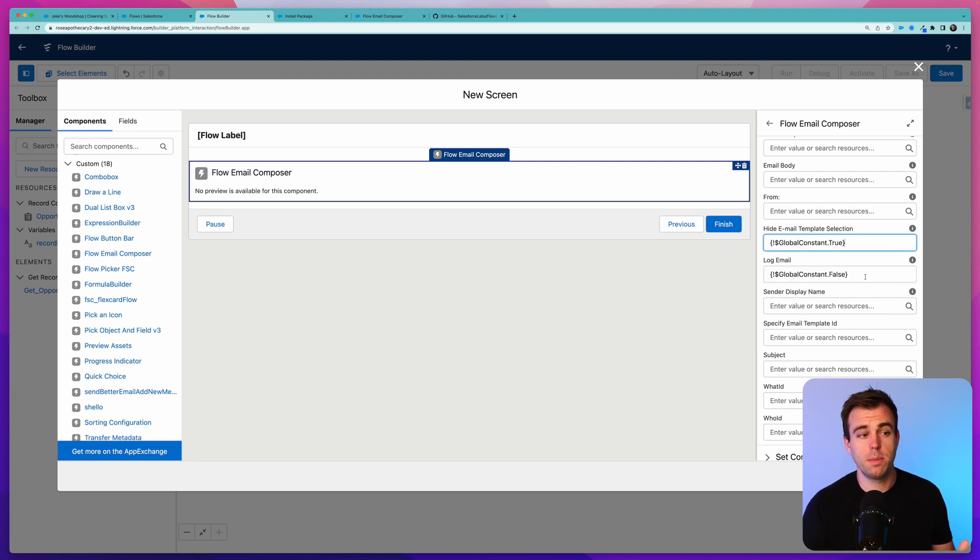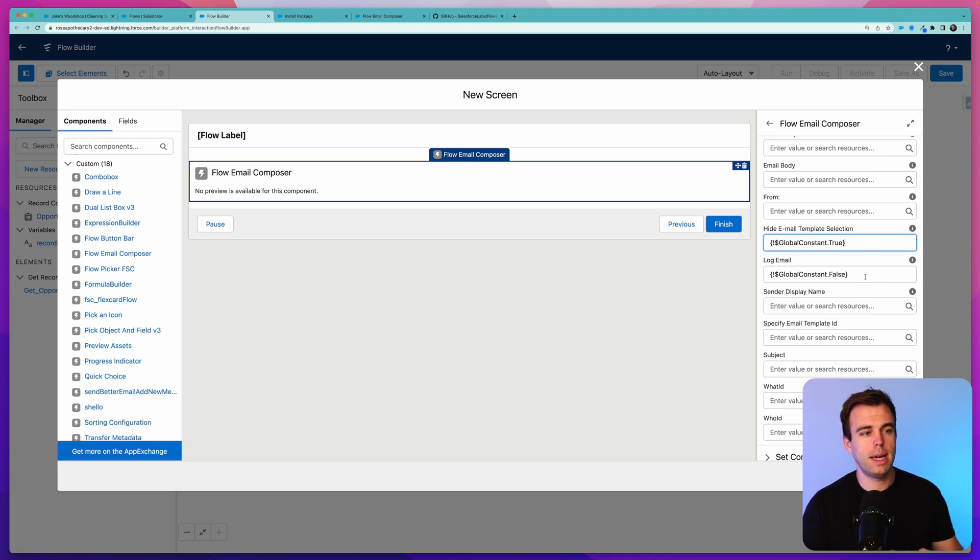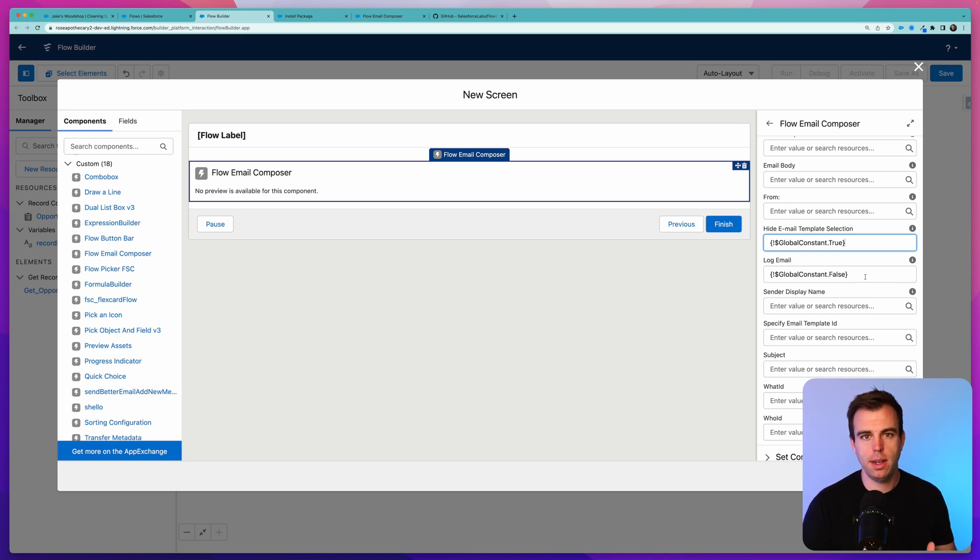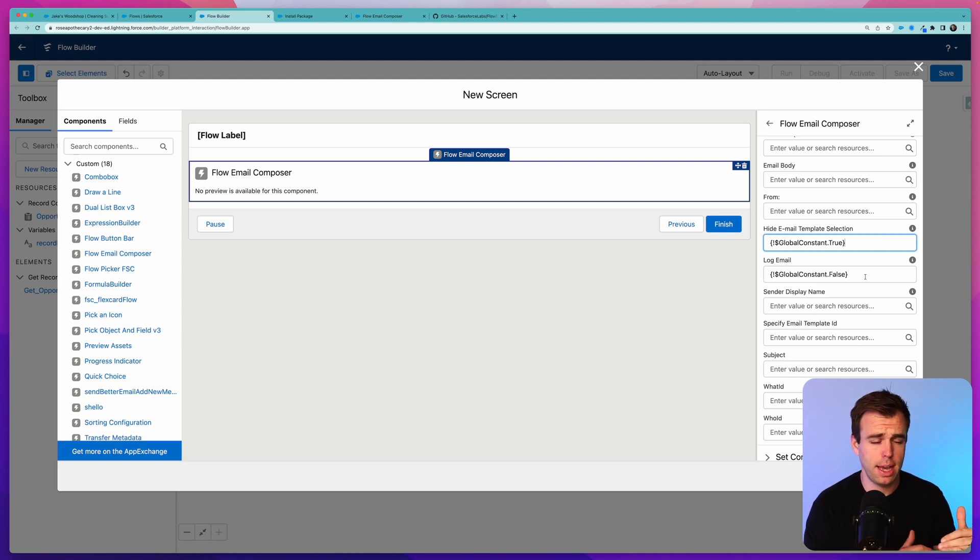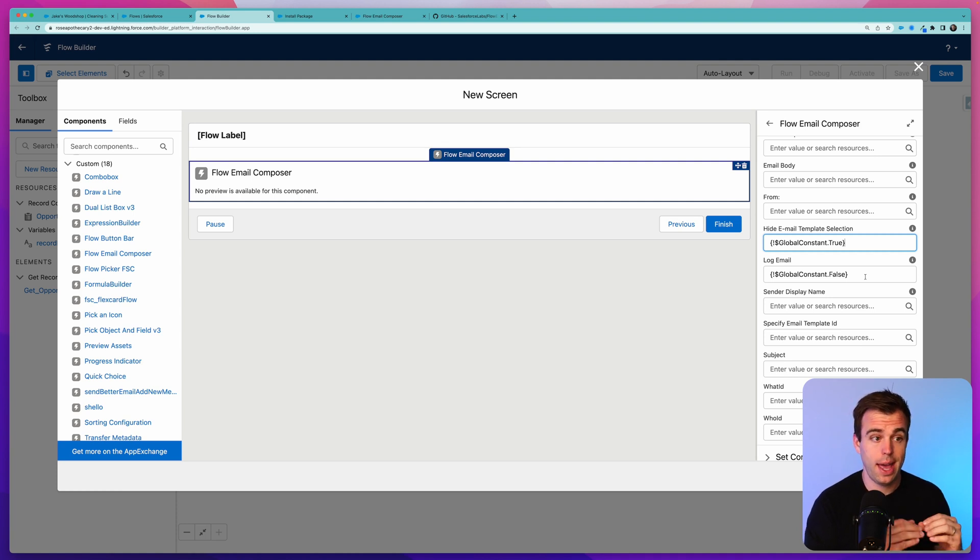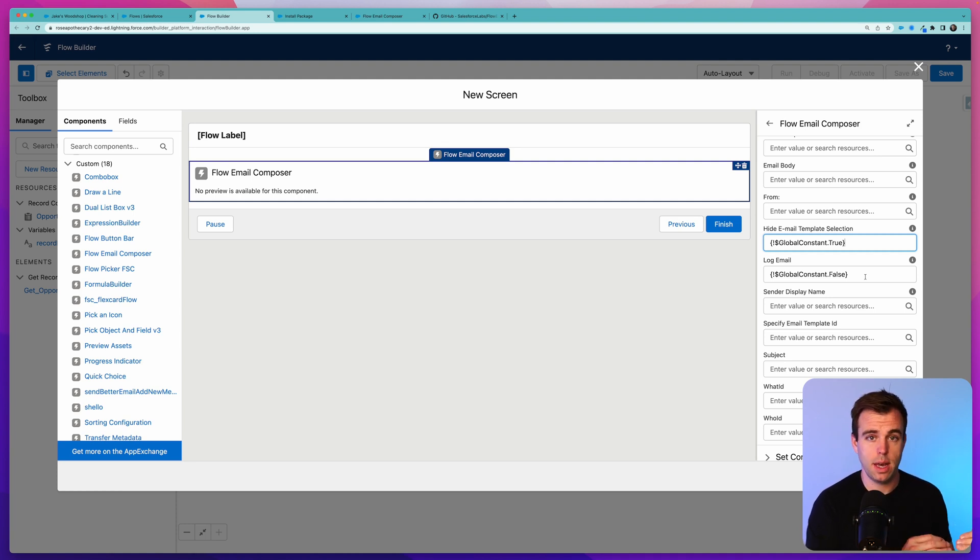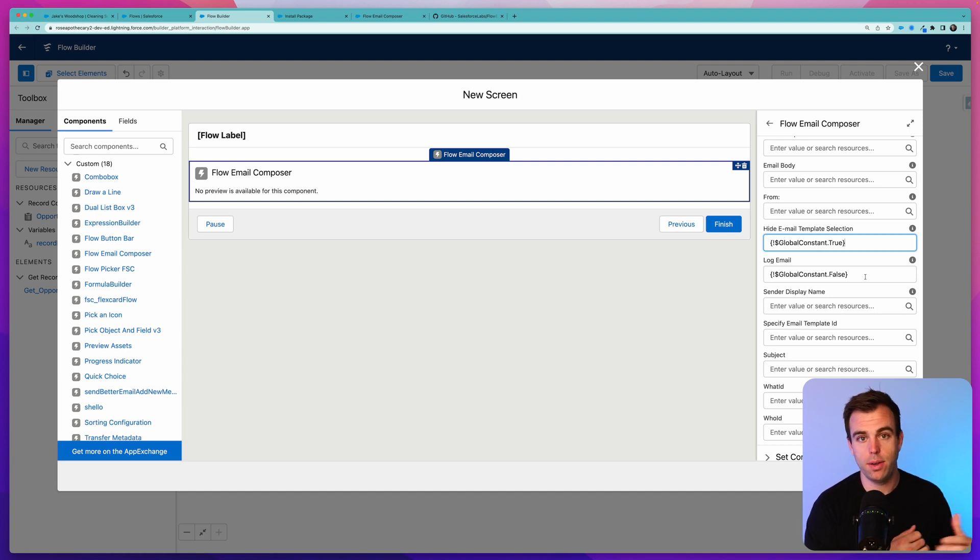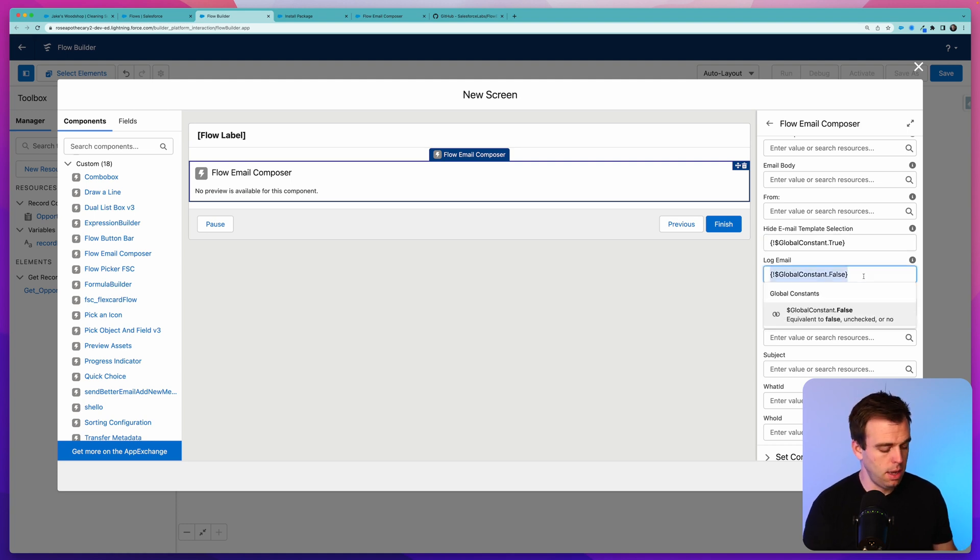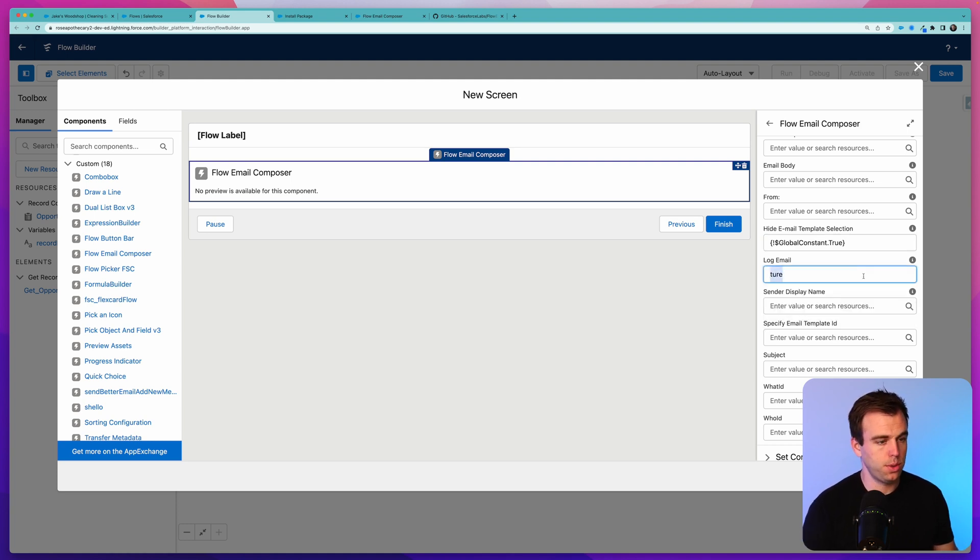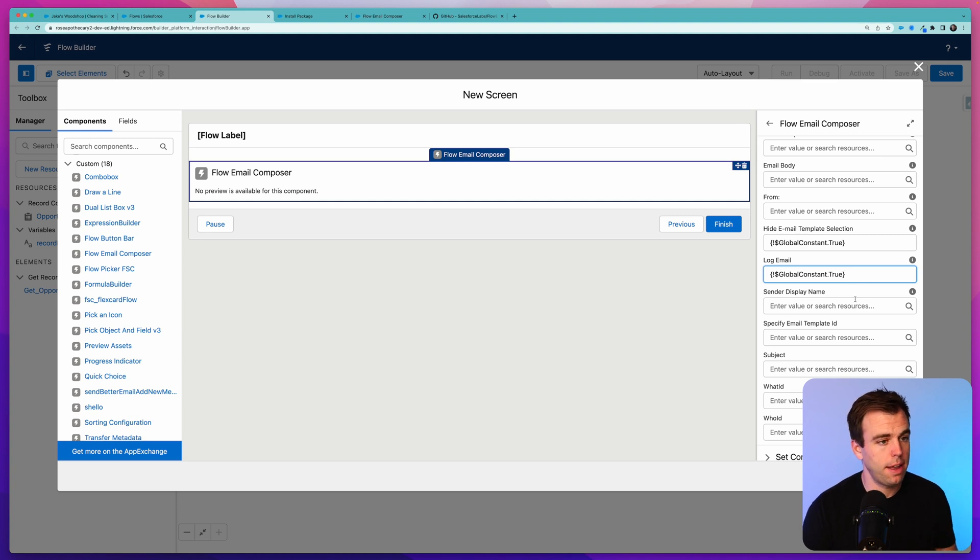Drag it over on the right hand side. Then on the right, we have all these different values that we can set as defaults. For the API name, let's call this Email Composer. Now let's take a look at some of these inputs. We can choose comma separated email addresses for BCC, same thing with CC, same thing for To addresses. So this is important. The input this is expecting is a comma separated list of emails.